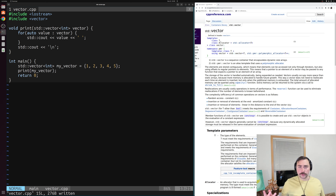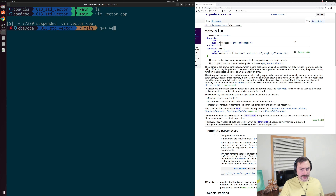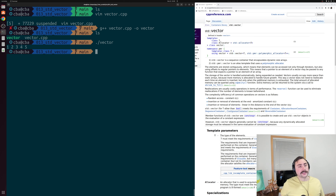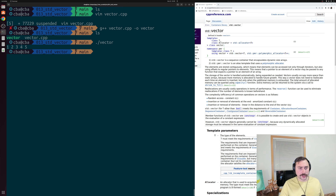This is very much like we used a std::array — the only difference is we don't need to specify the number of elements inside the vector. Let's go ahead and compile vector.cpp and call the output executable vector. Unsurprisingly, we get a printout of the contents of the vector: one, two, three, four, and five.